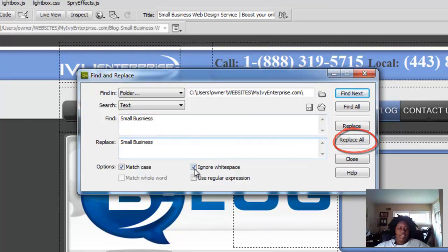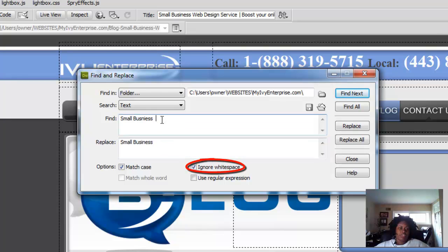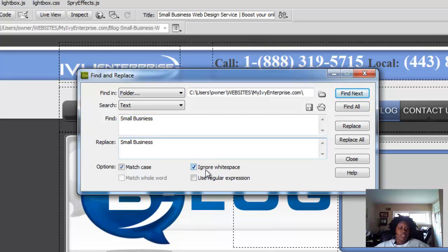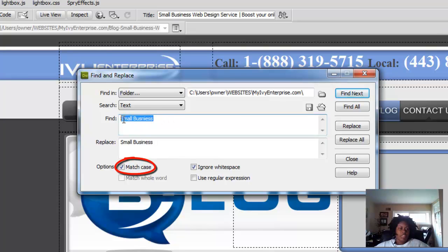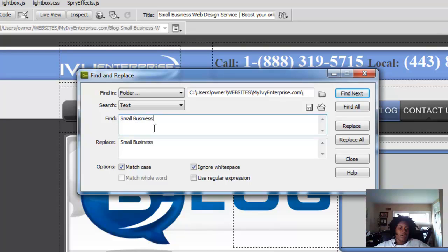Also down here, Ignore Space — this means say when you highlight this word, you highlight a little too much extra space without realizing it, and down here there's no space at all. This will ignore that little extra space and correct it the way it should. And Match Case means if you do small business with a lowercase s and a lowercase b, it would only change small business with a lowercase s and lowercase b when you make the correction, or vice versa if it's a capital b or capital s.